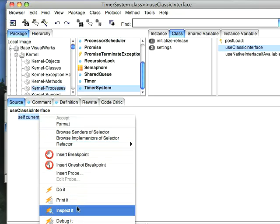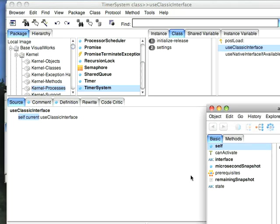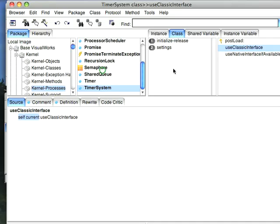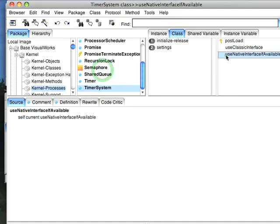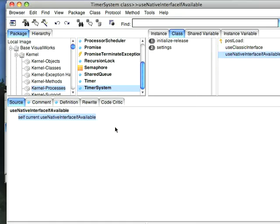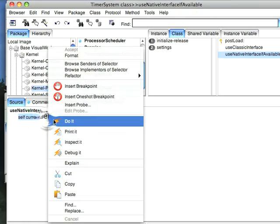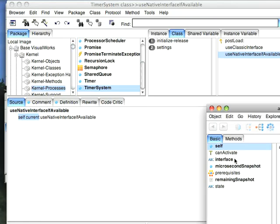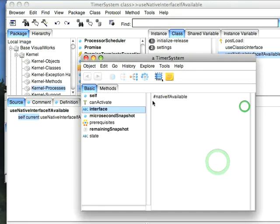So let's go ahead and inspect this, and you see right now if I do this to the interface, I'm looking at classic. So let's just go ahead and go down here and run this and see what current comes up with. Let's take a look at current and what is it going to tell me? It's going to tell me that the interface is native available.